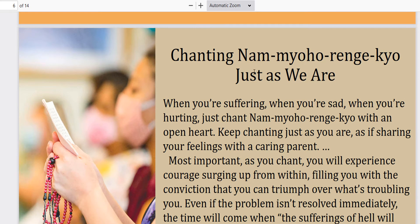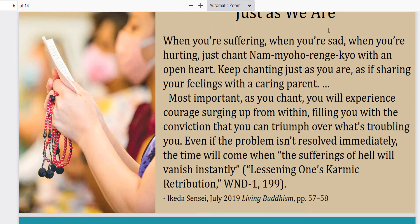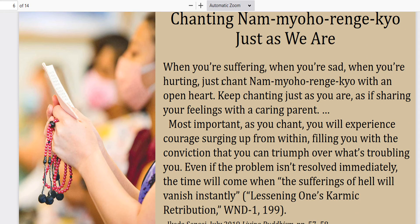Chanting Nam Myoho Renge Kyo just as you are — when you're suffering, when you're sad, when you're hurting, just chant Nam Myoho Renge Kyo with an open heart. Keep chanting just as you are, as if sharing your feelings with a caring person. That's another thing I love about this practice: it's meant to be a non-judgmental practice. None of us are perfect, and it's okay if we feel bad, if we're suffering, if we're crying.